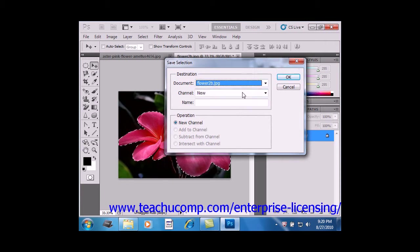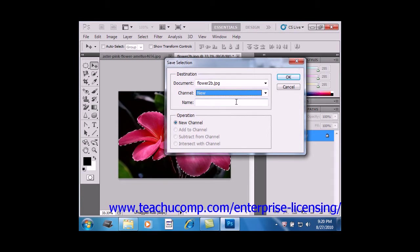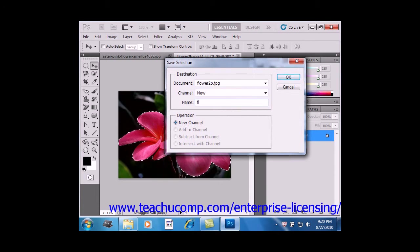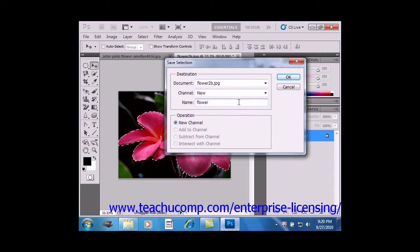You also select a channel by using that drop-down. Then provide a name for the saved selection. We'll just call it Flower for right now. And click OK.